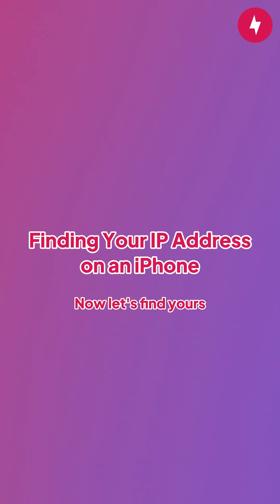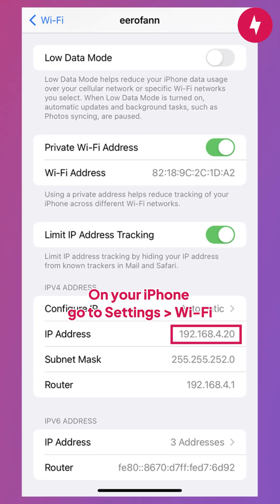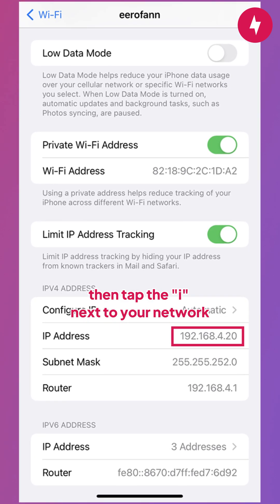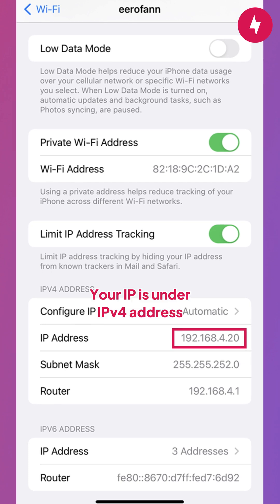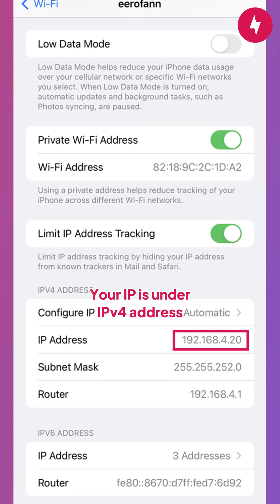Now, let's find yours. On your iPhone, go to Settings, Wi-Fi. Then tap the i next to your network. Your IP is under IPv4 address.